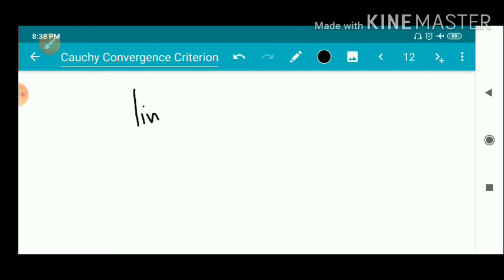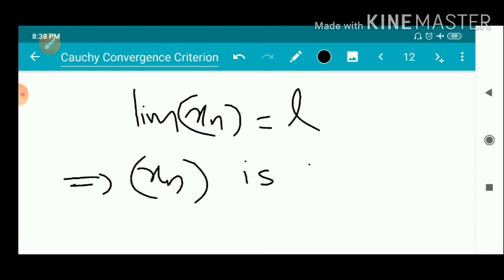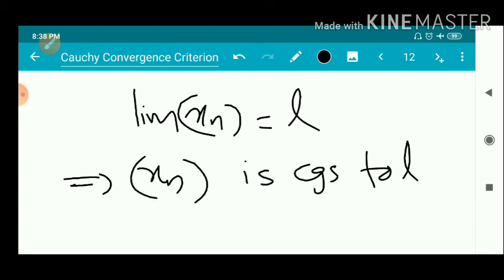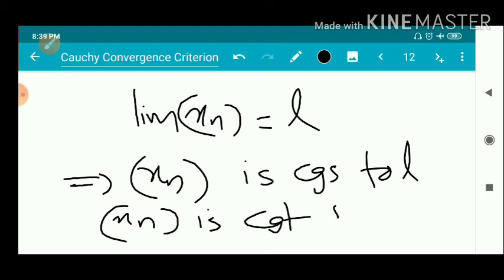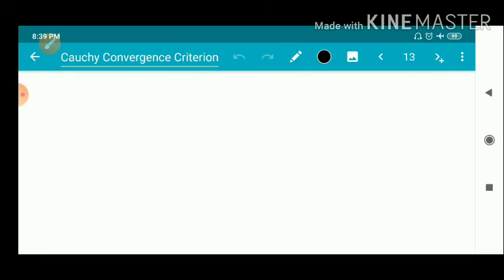That is, the limit of Xn equals L, meaning Xn converges to L. That is, Xn is a convergent sequence. This completes the proof of Cauchy's criterion. This is very important: state and prove Cauchy's criterion for convergence.